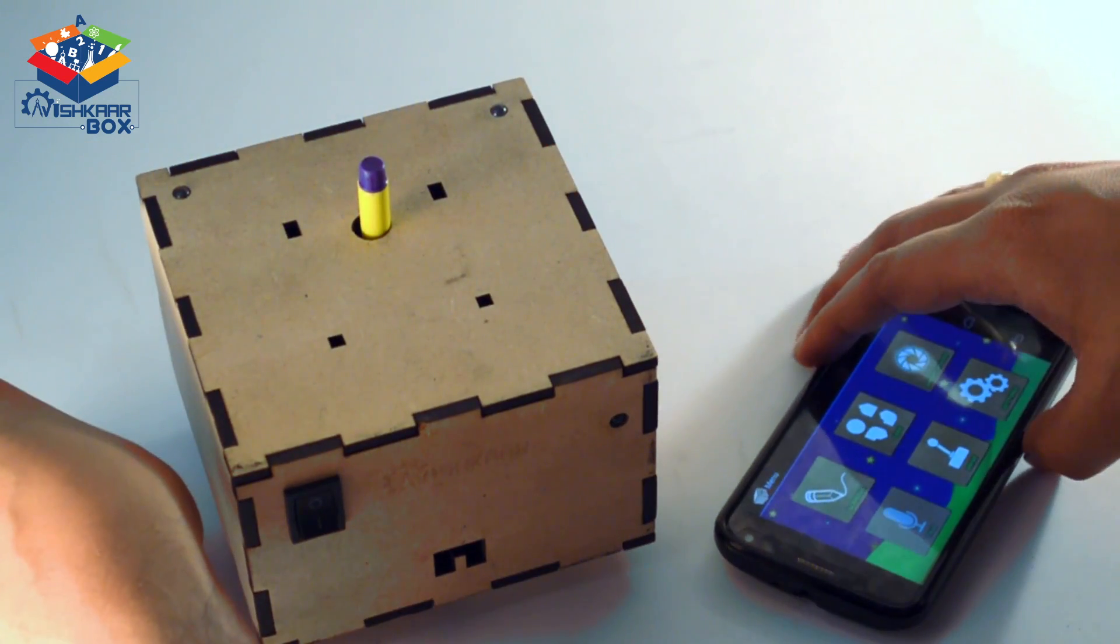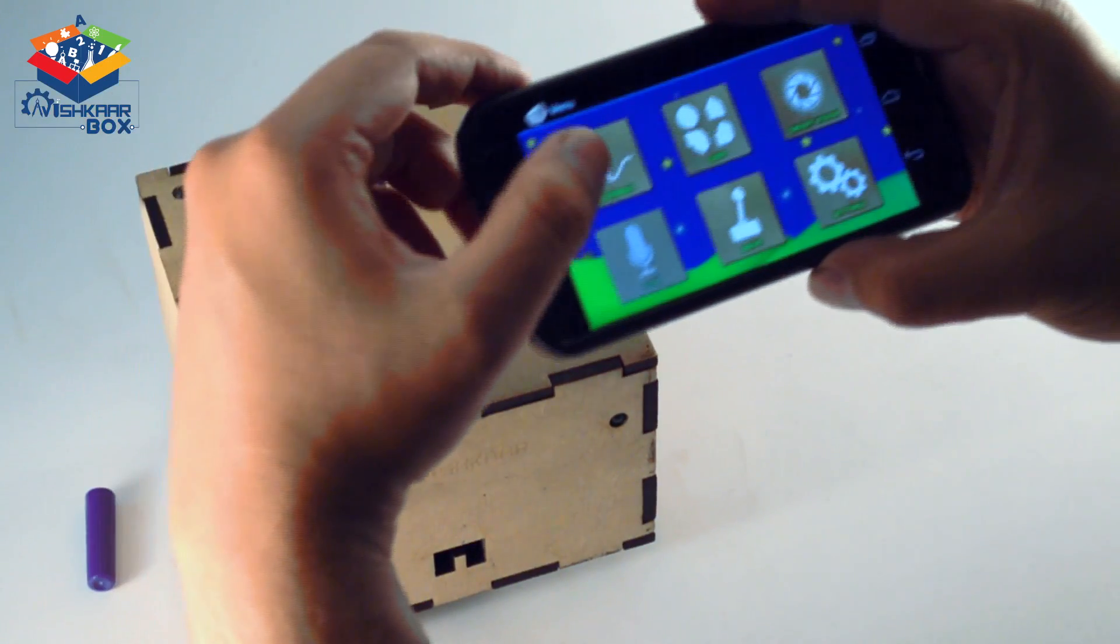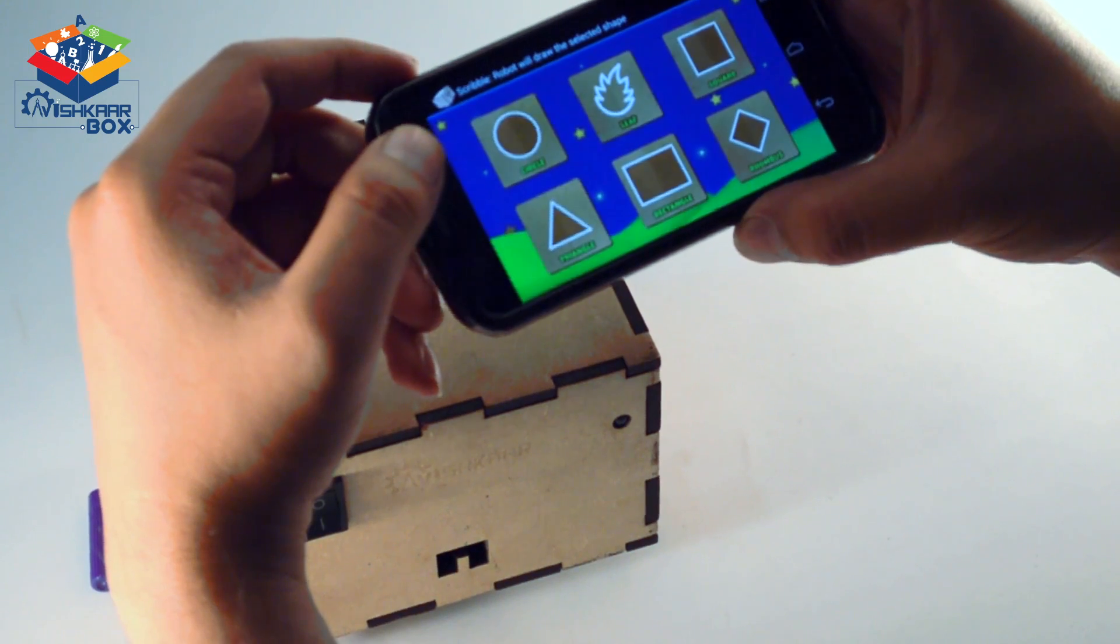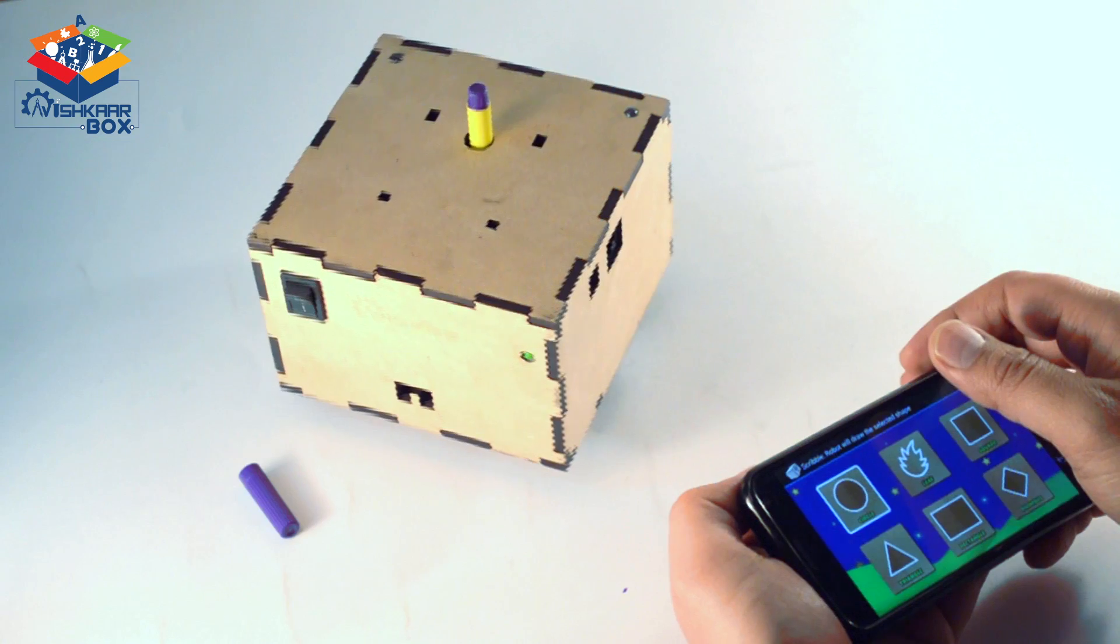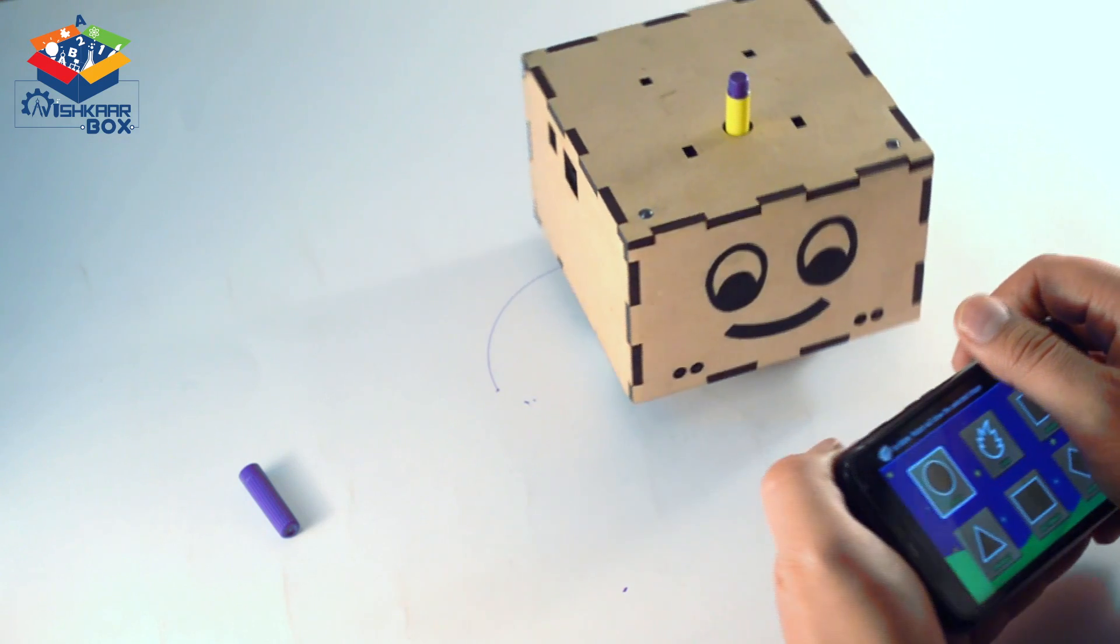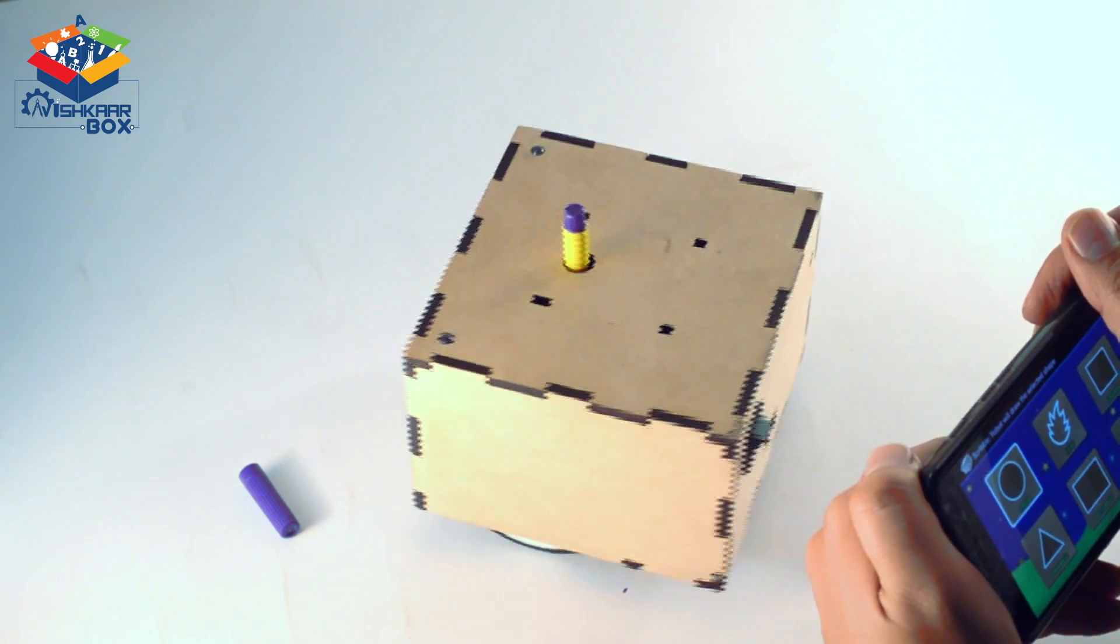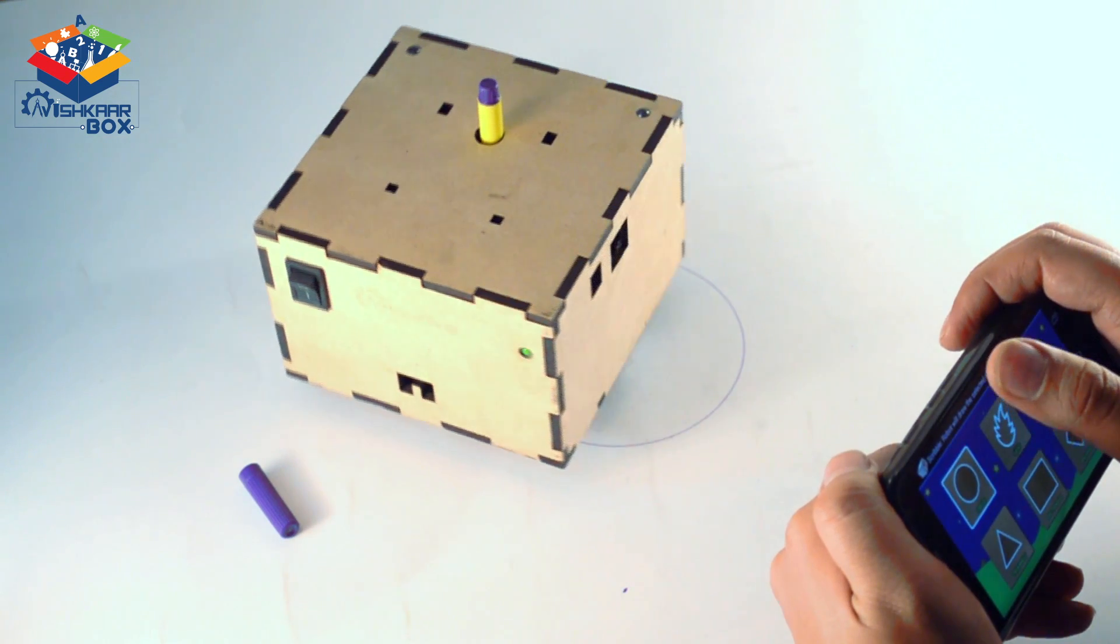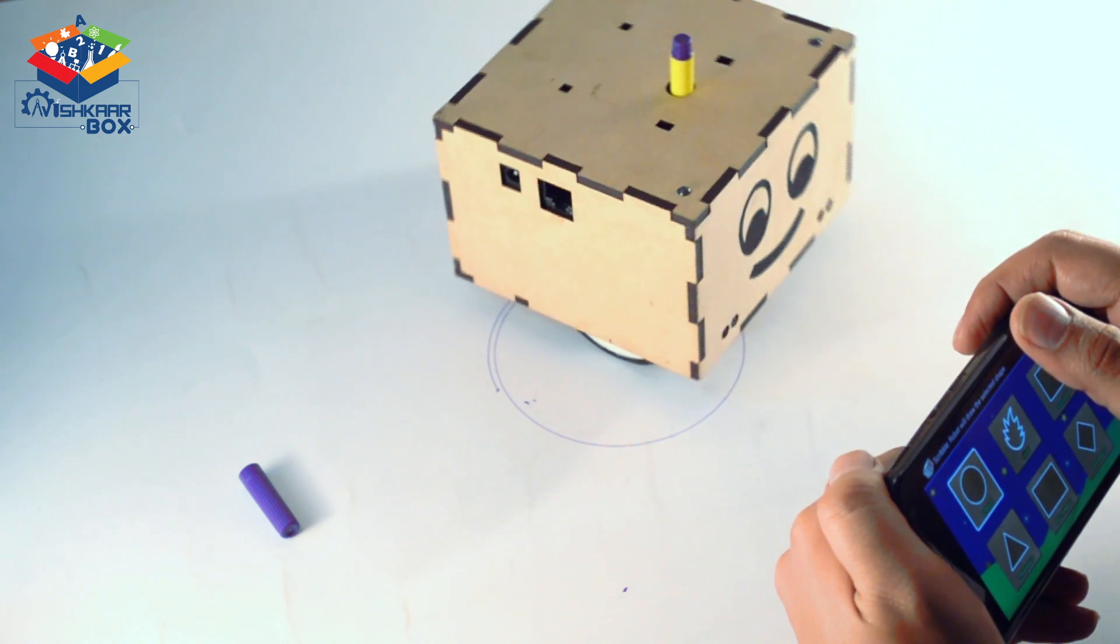Once we are ready, we need to go into the scribble block and press the circle button. Wow, the circle is getting made! Let's see if it is a proper circle or not. Yes, pretty close.